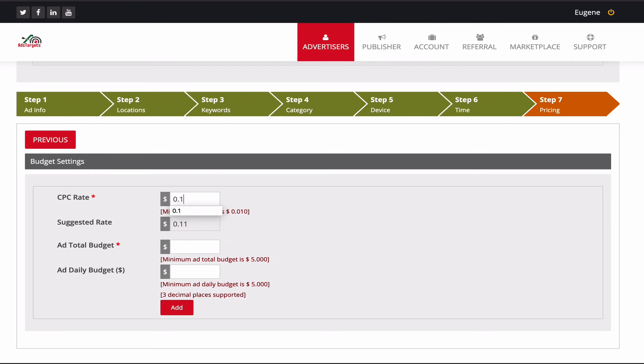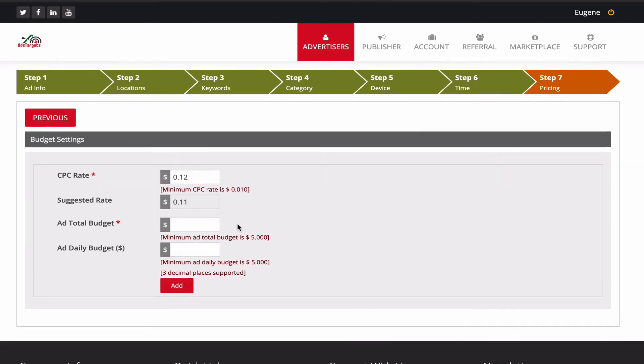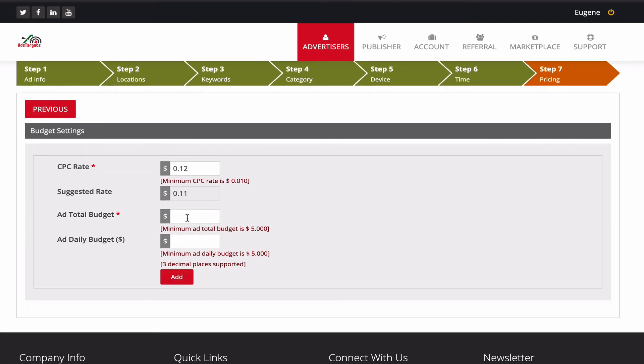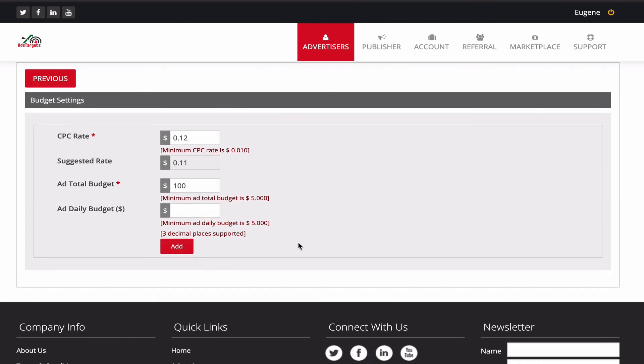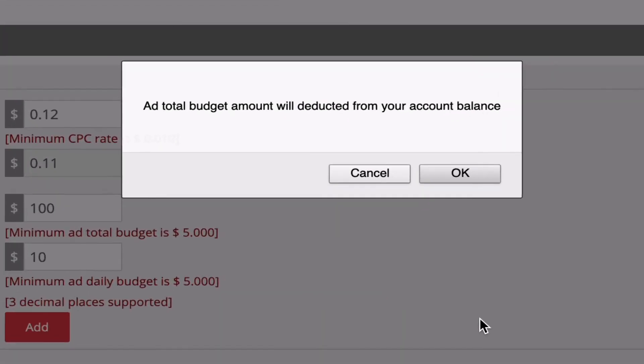Then add total budget, so this is how much you want to spend entirely on this ad. We'll add a hundred bucks, hundred dollars. And how much you want to spend daily—let's say we want to spend ten dollars daily for this ad. Then you can just add the budget.